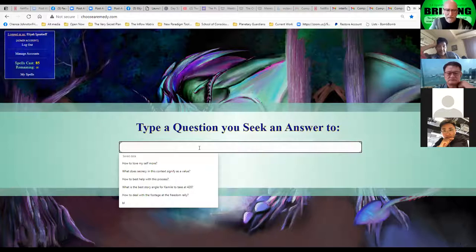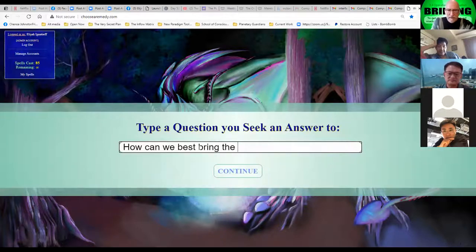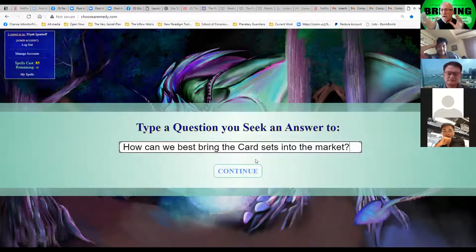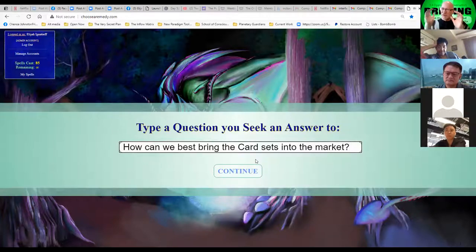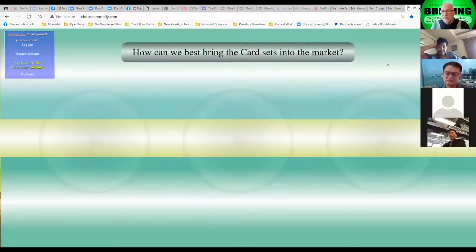How can we best bring the card sets into the market? One of the things with card sets I found is just having a way to answer a question - here's the question and here's a way to answer it - that's a very simple, very valuable thing. This brings up the card spread.